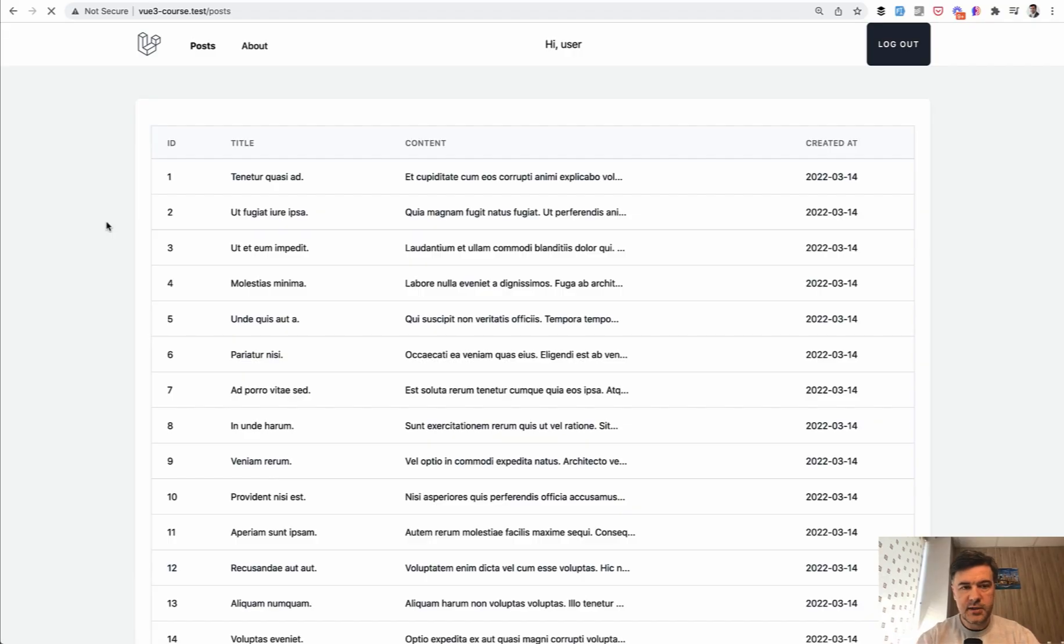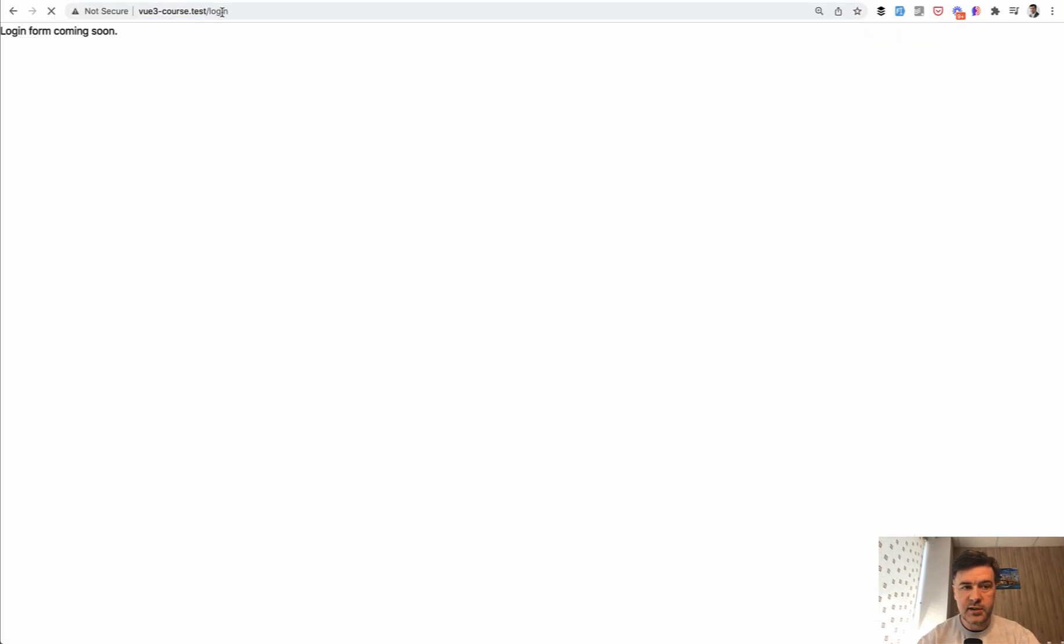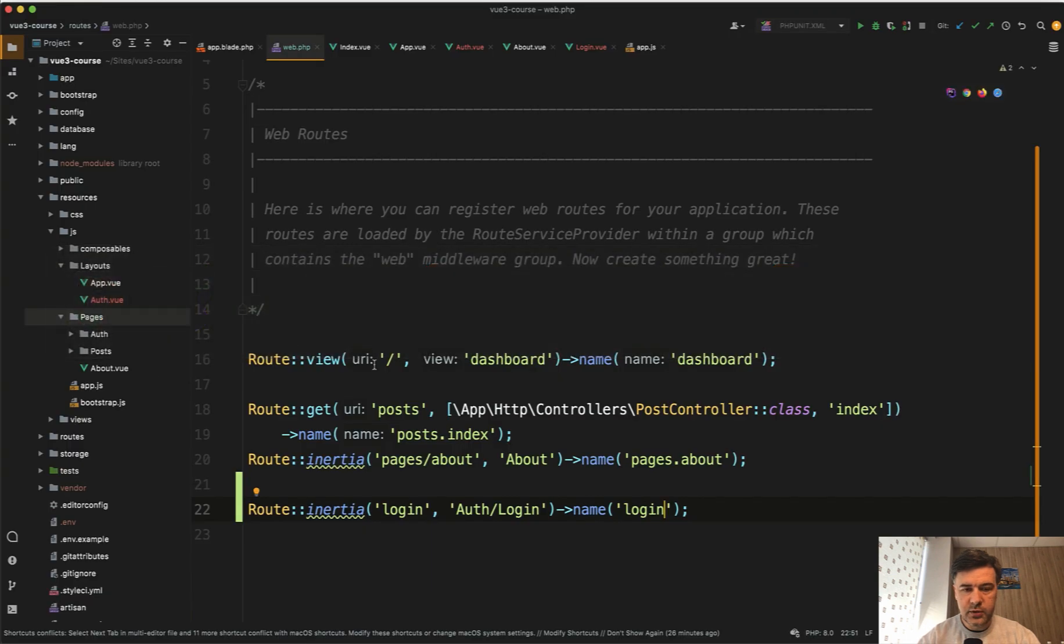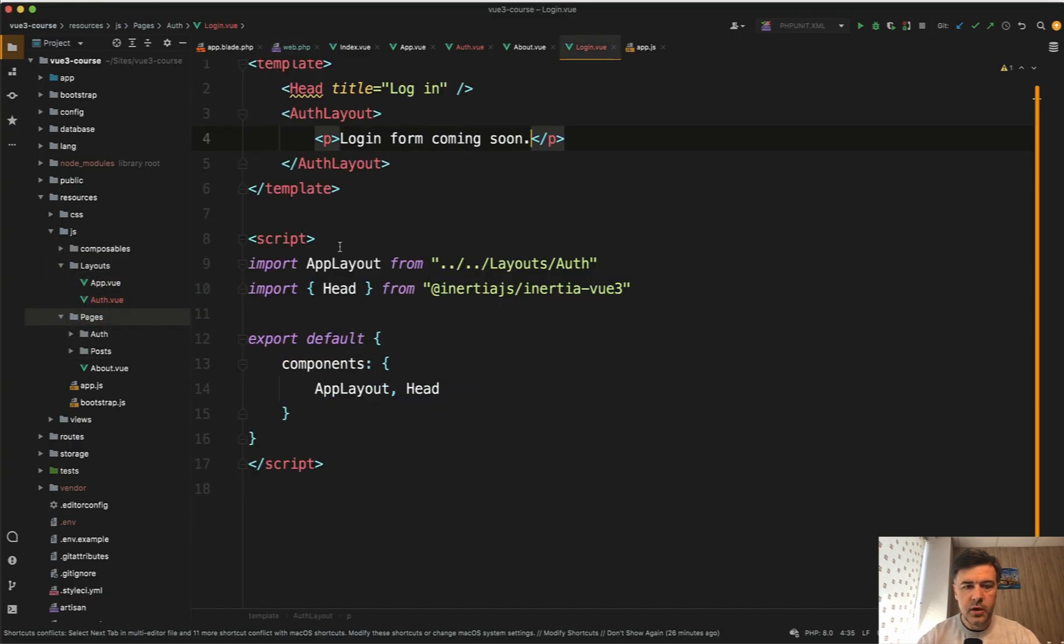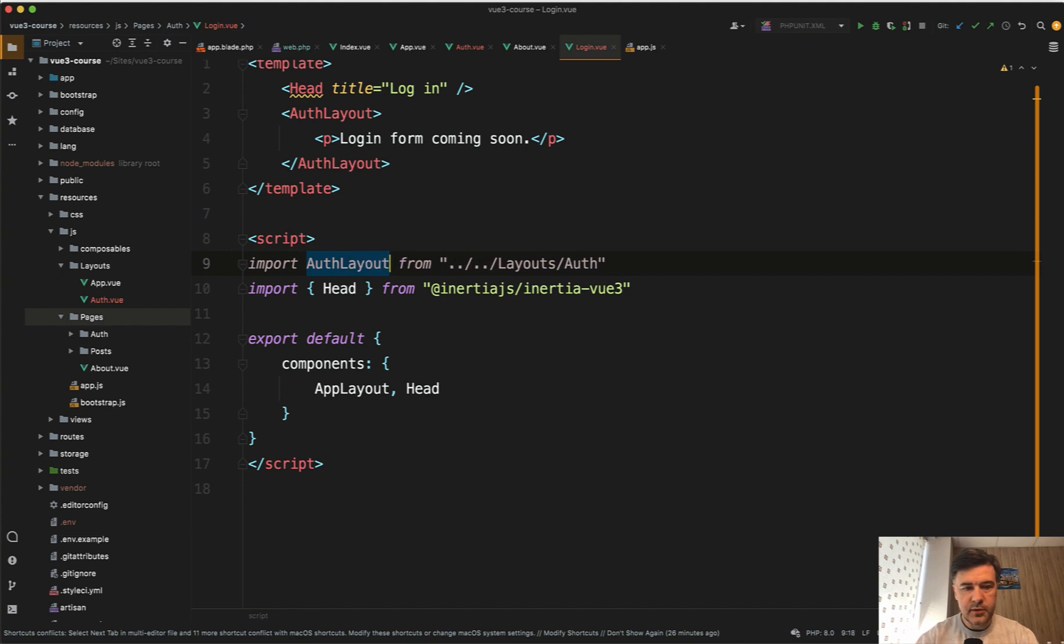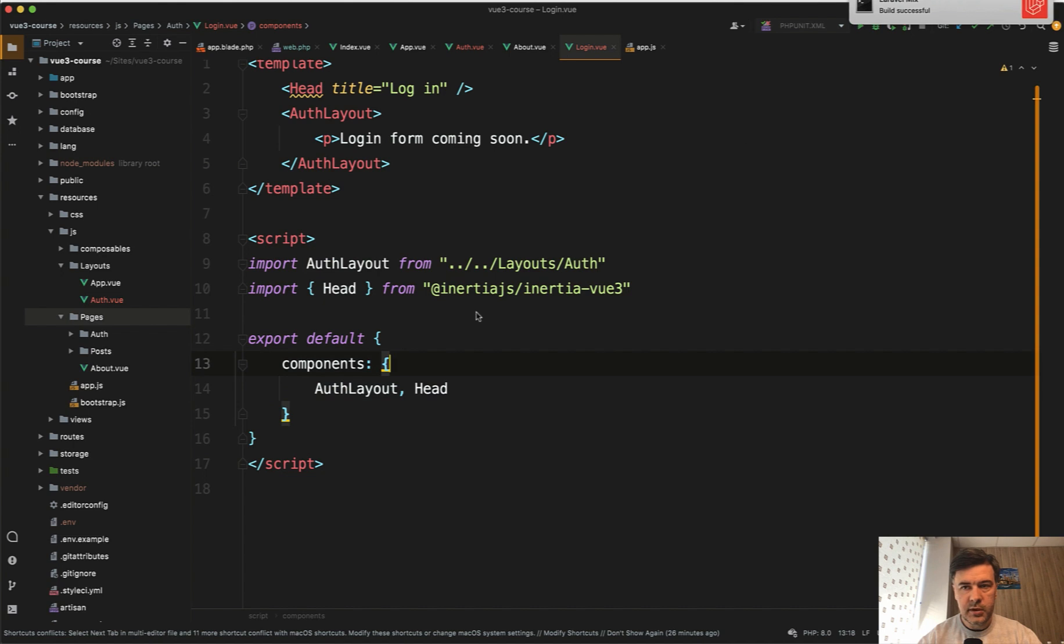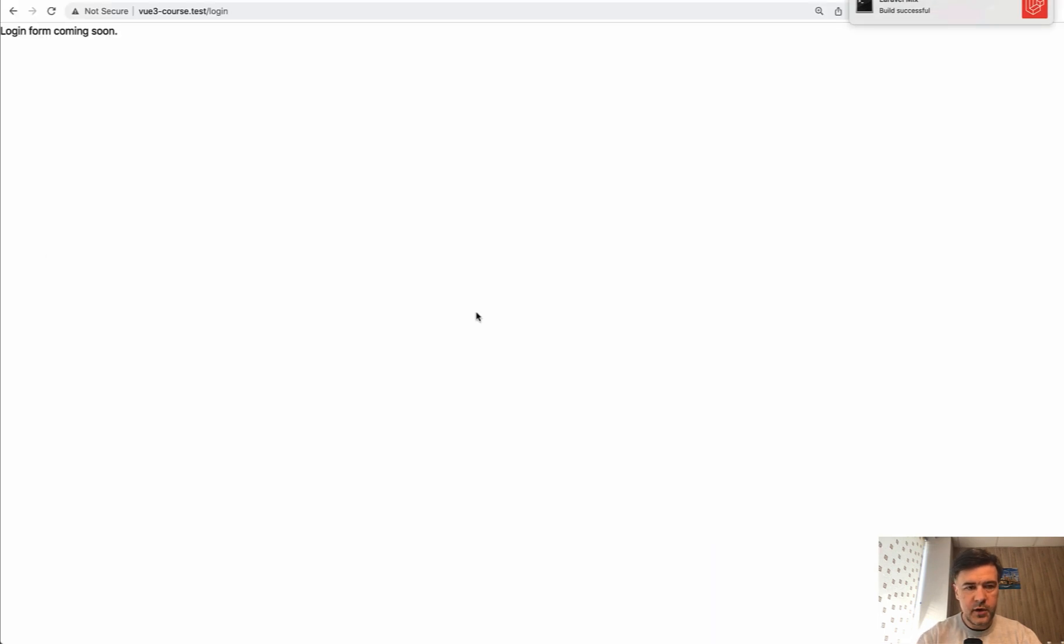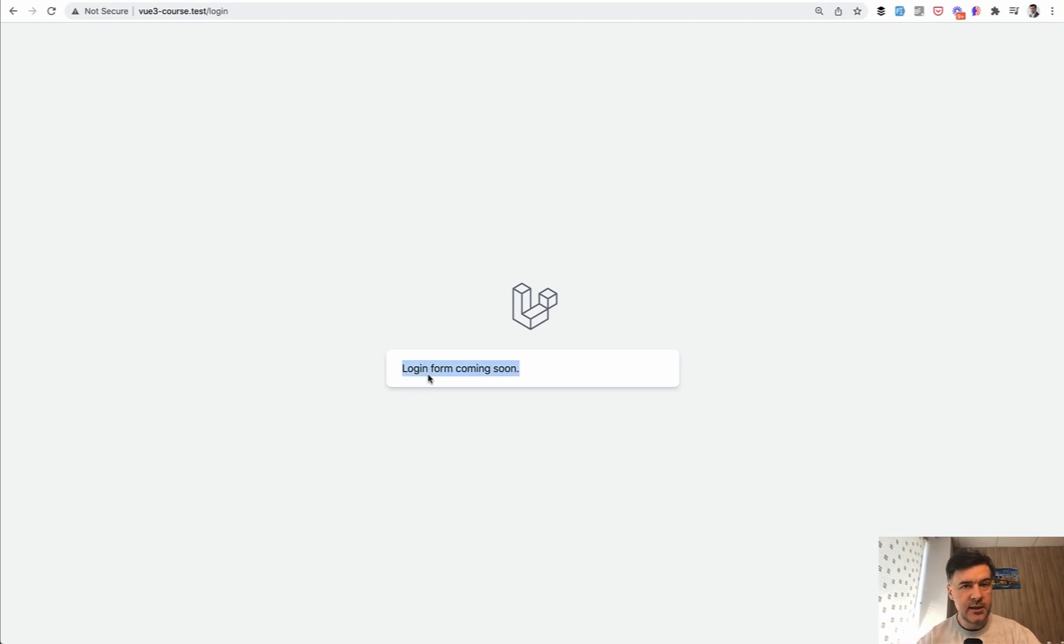Our posts list, if we refresh, it still works. But if we go to login, the text is here, but the layout is not here. What did we miss? In the login view, of course, it's not app layout, it's auth layout. Auth layout here and auth layout here. Build successful. If we refresh, we do have the layout, which will have the login form in the next lesson.